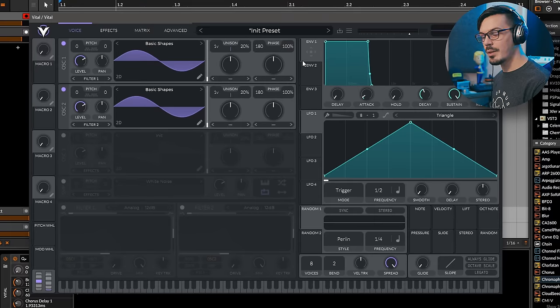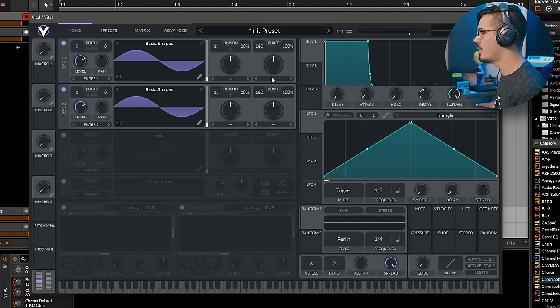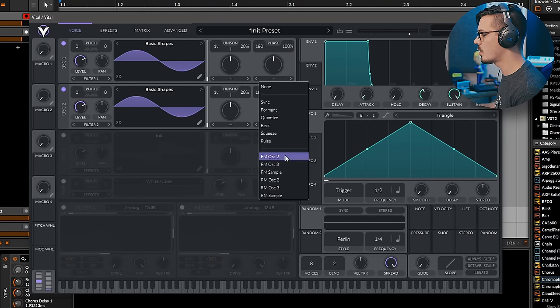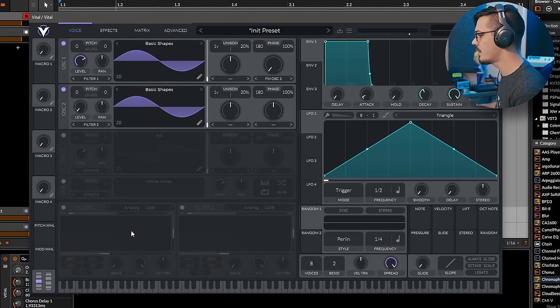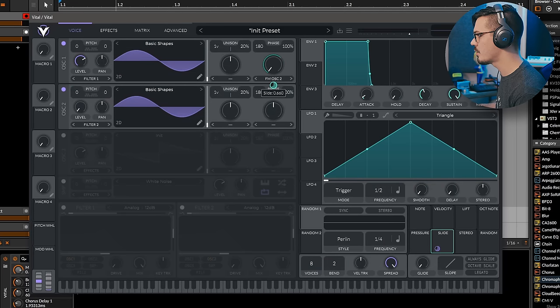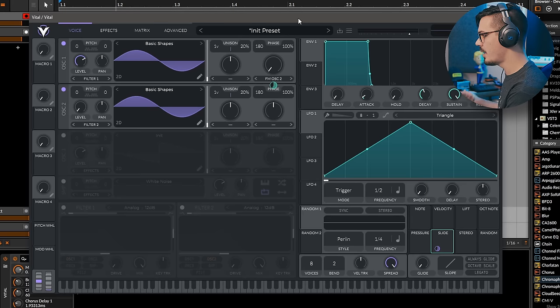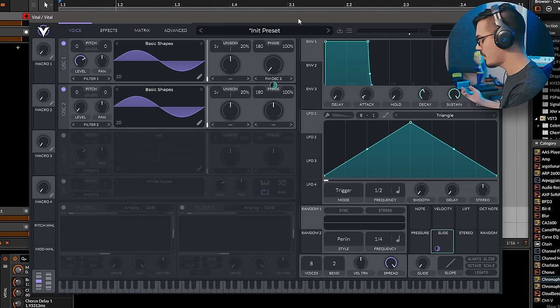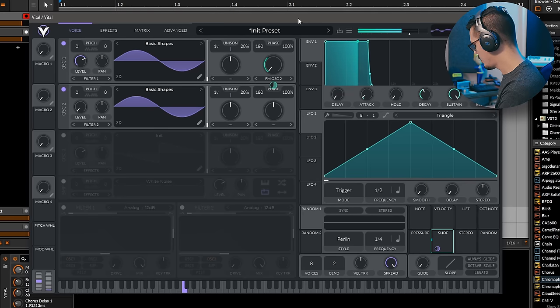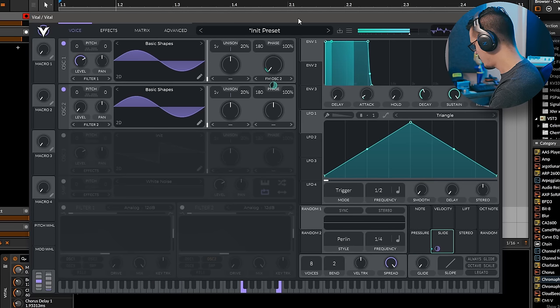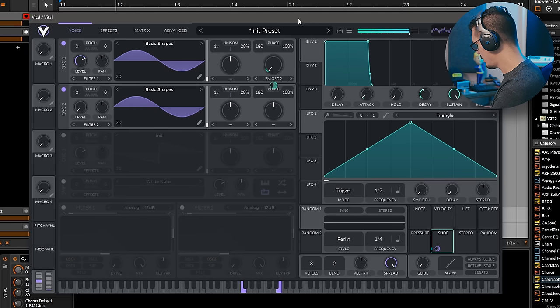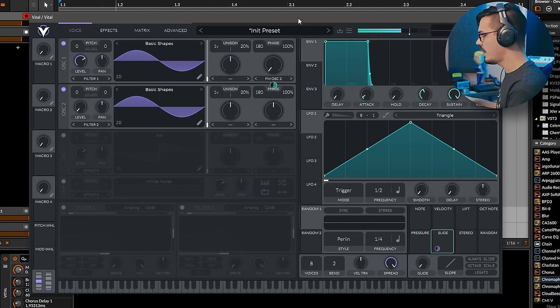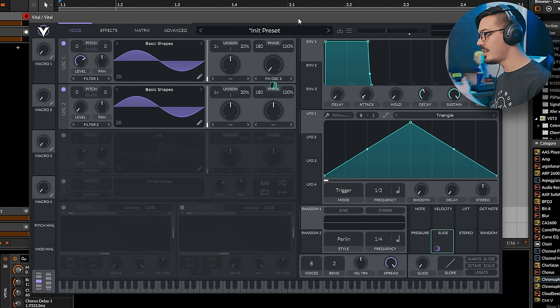Doing anything with MPE in Vital is super easy. So if we flip to one of these warp modes here, like let's say FM from Oscillator 2, and just grab the slide, which is the Y-axis control, that's all we need to do to start creating MPE patches. An MPE patch, and that's insanely fast to work with.